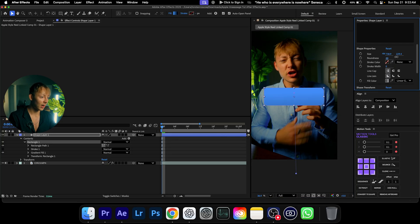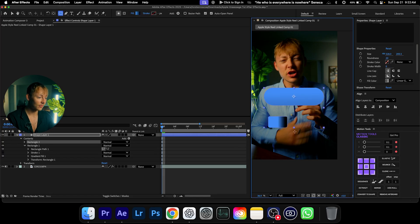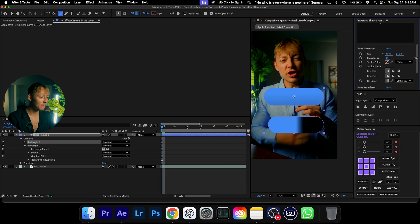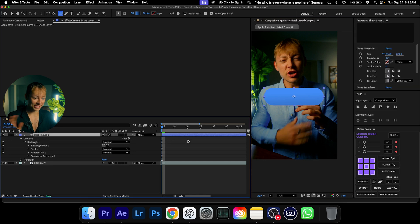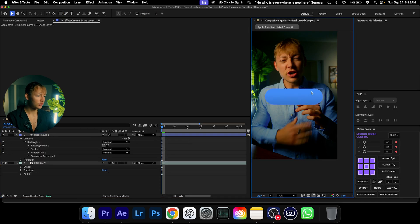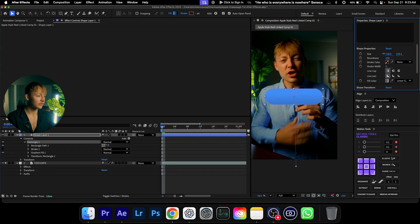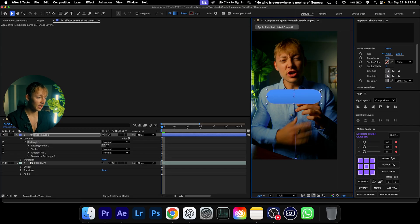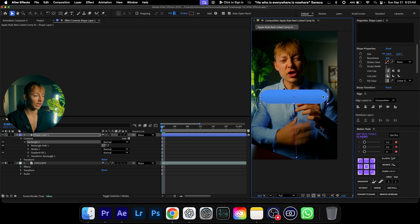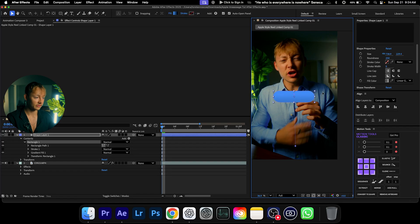Next we need to round it, obviously, because iMessage bubbles are always rounded. Come over to the Properties tab and hit Round. If you use the rounded rectangle tool, the corners look completely botched for some reason when you adjust them. Just crank the corner radius and it'll look right. When you resize it, don't stretch it — keep it normal and just scale it.